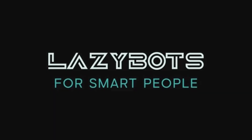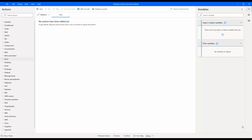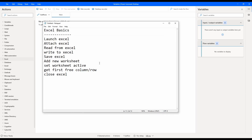Welcome to another episode of the Power Automate learning series. Today we are going to learn about Excel operations in Power Automate. These are the basic actions we are going to test today.